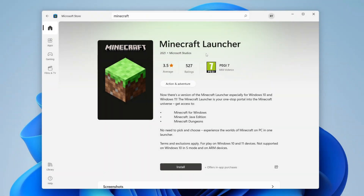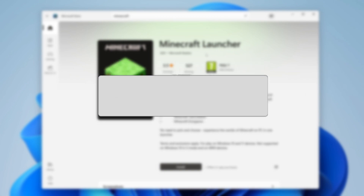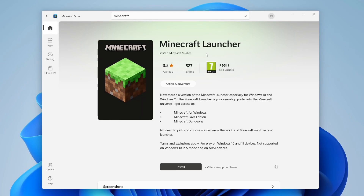In this video I'll show you how to fix your Minecraft launcher not downloading from the Microsoft Store. I've actually got the install button here but when I press install it isn't working. You also may have the install button not even appearing, so if you're having that problem let's get into these tricks.